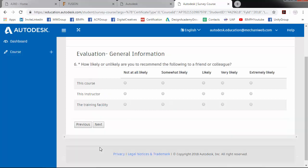So how likely or unlikely are you to recommend the following to a friend or colleague? So this course, extremely likely, this instructor, extremely likely, and the training facility.